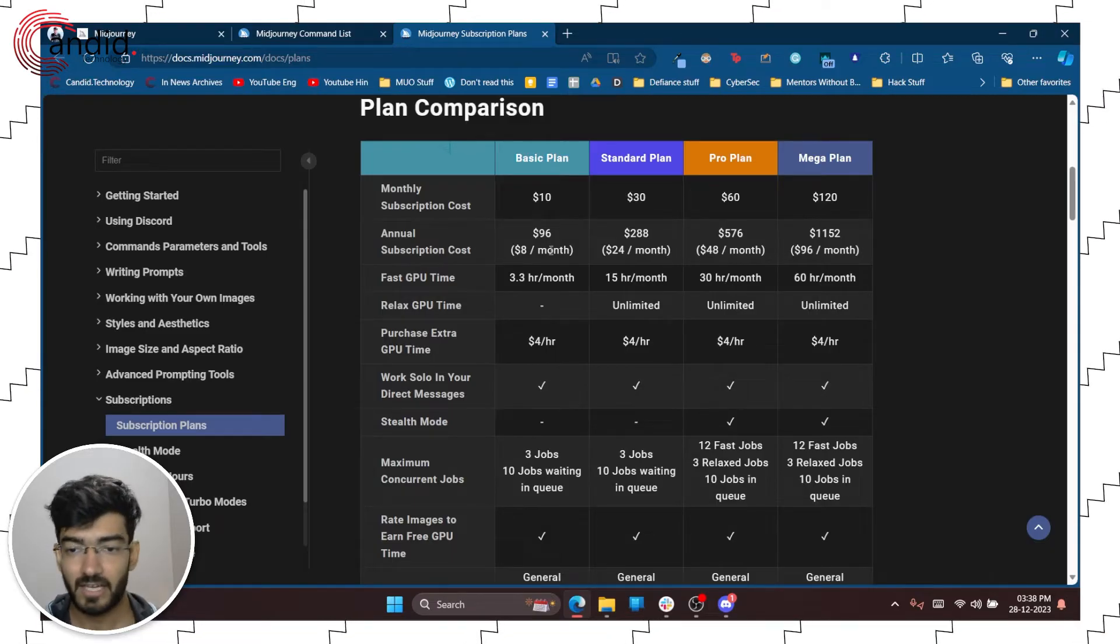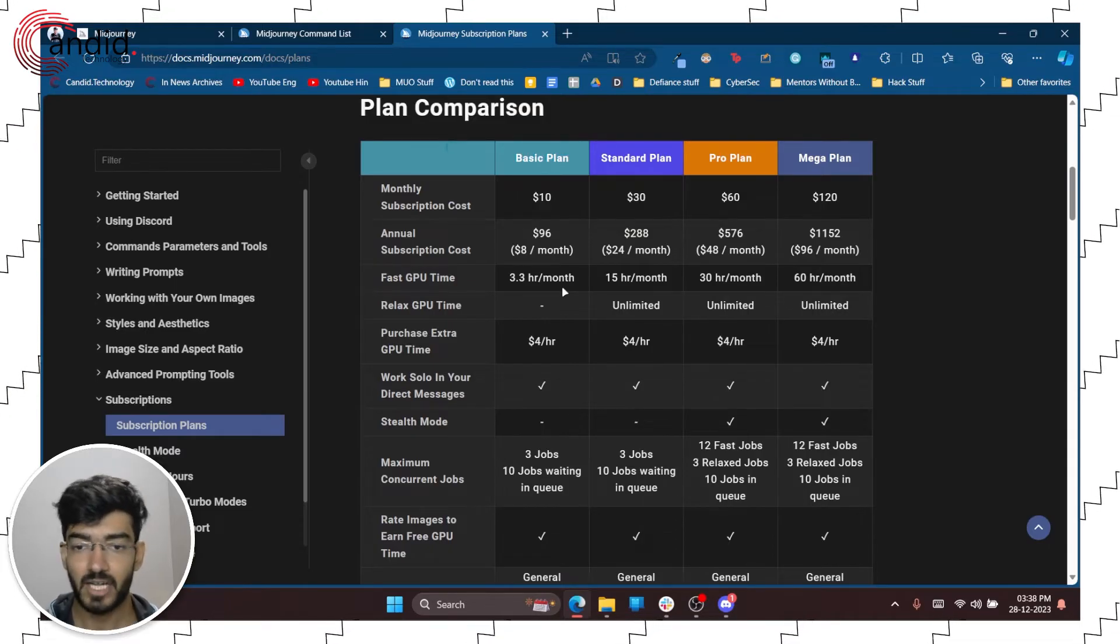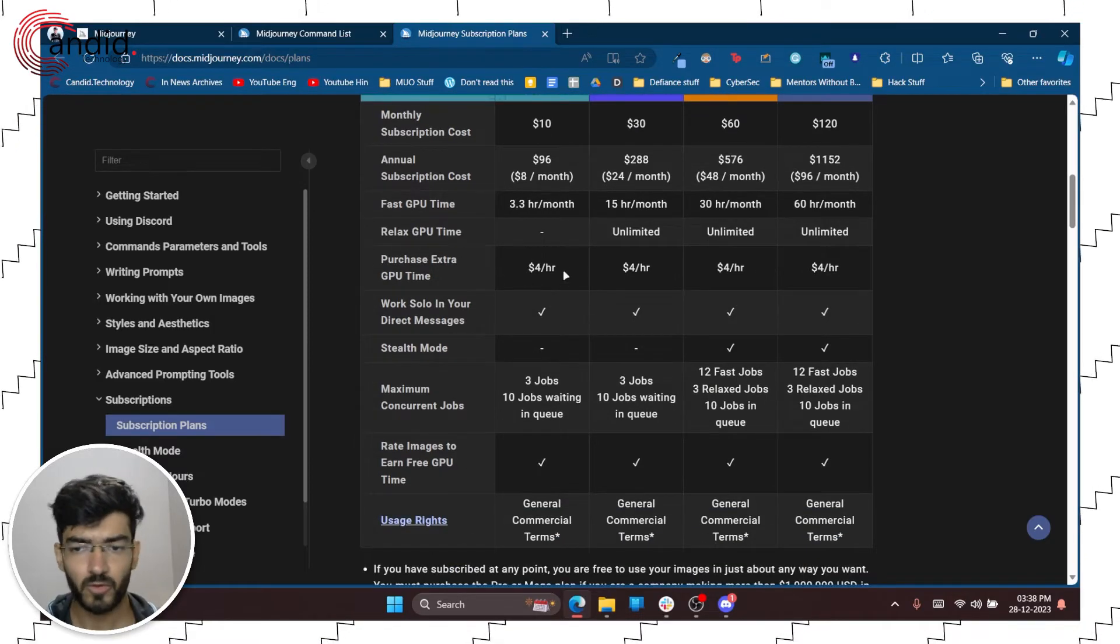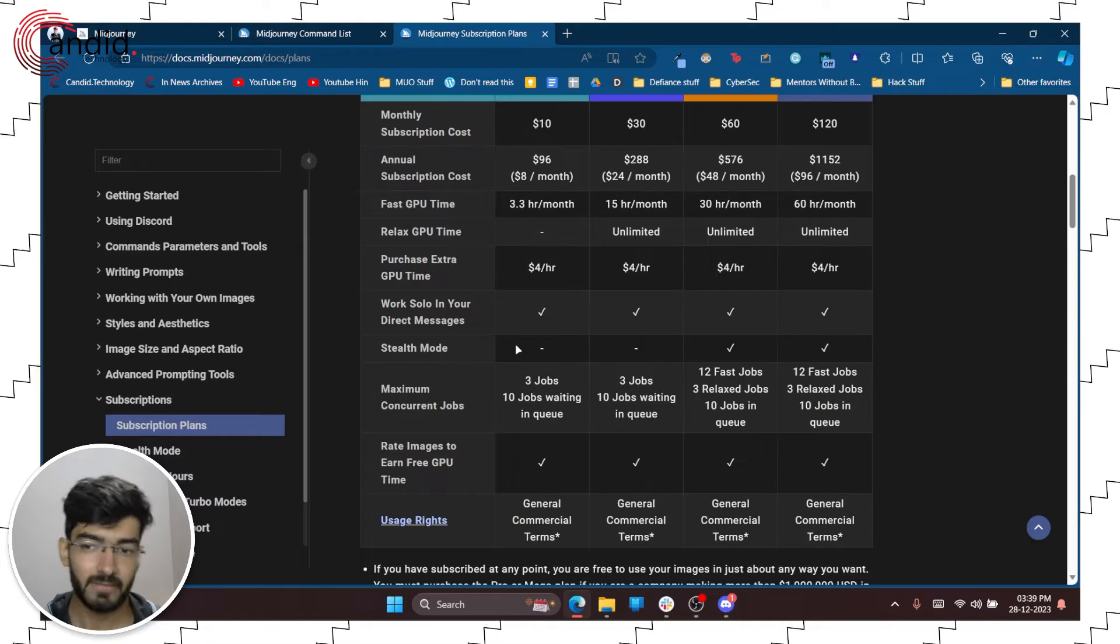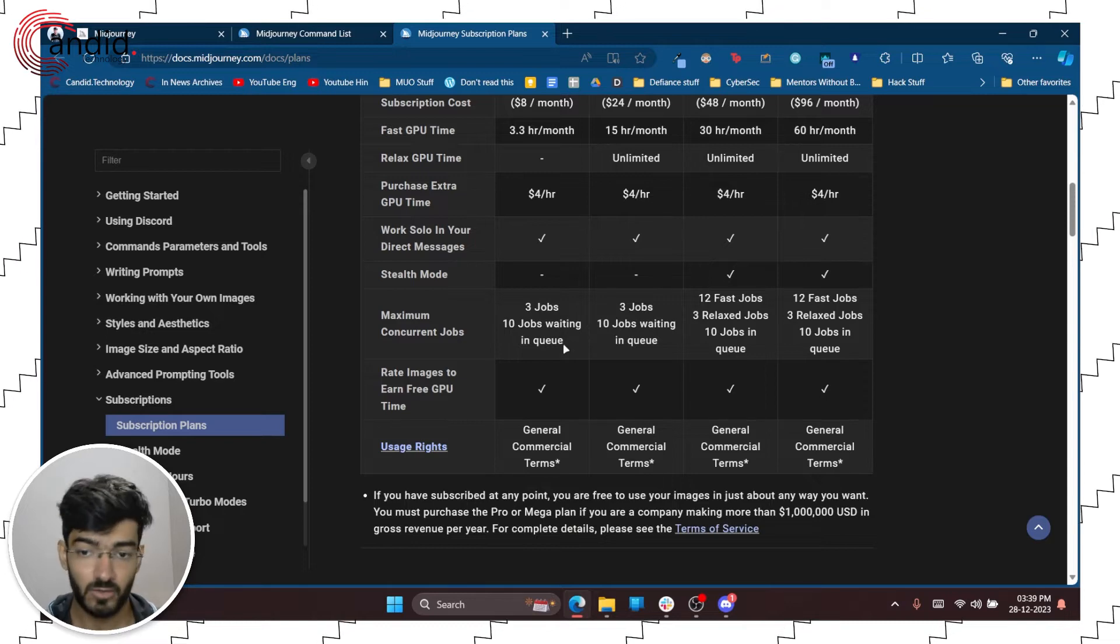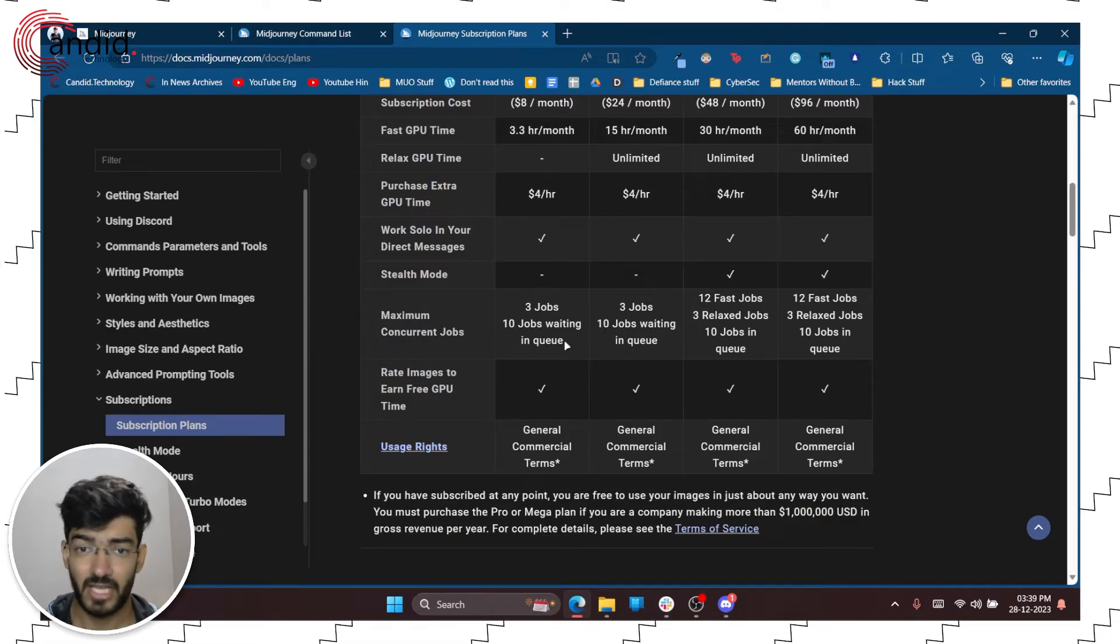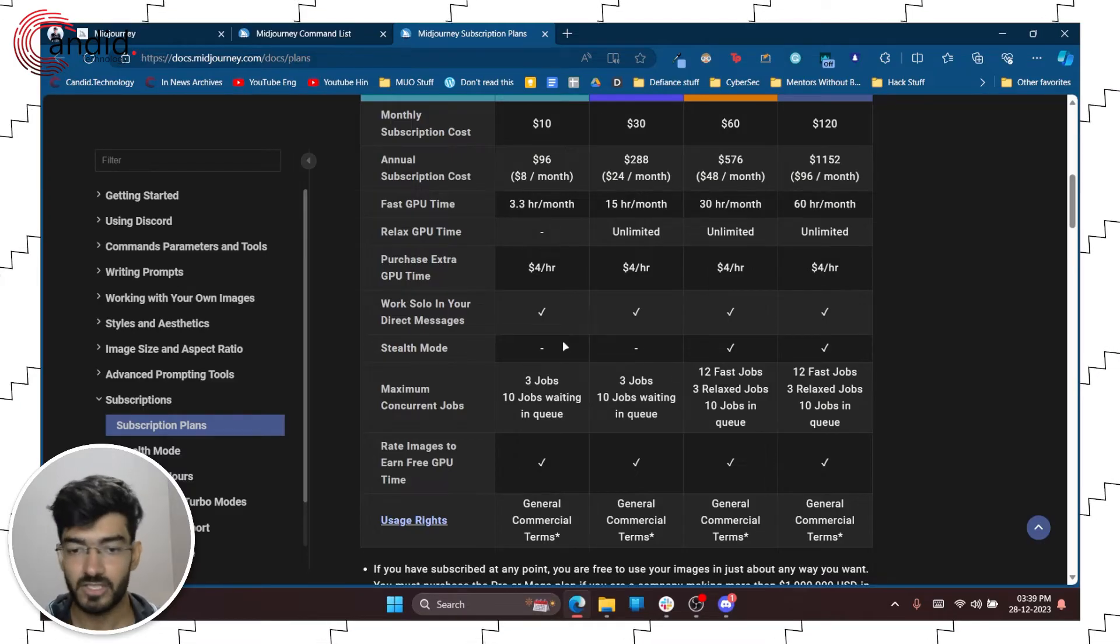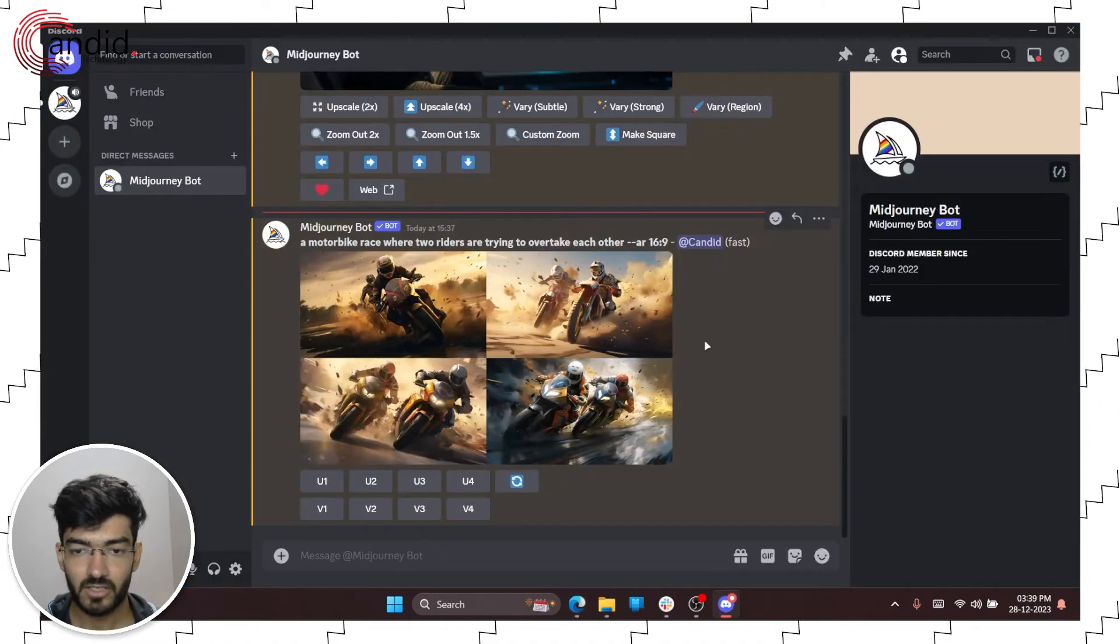Of course each plan comes with its own sort of restrictions. So with the basic plan that we've got here, you get 3.3 hours of fast GPU time every month. So that is how much you can query the system for a fast image. You can purchase extra GPU time for four dollars an hour. You can work solo in your DMs. You get stealth mode which is private image generation only available for the pro and mega plans. You have maximum concurrent jobs. So you can run three jobs and ten jobs waiting in the queue with the basic plan. And then of course you can rate images to earn extra GPU time. So that will help if you don't want to buy extra time. You can just go on the Midjourney Discord and keep reviewing images or rating images, and that will give you extra GPU time for free.